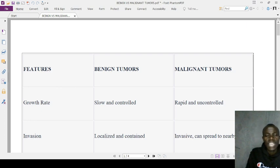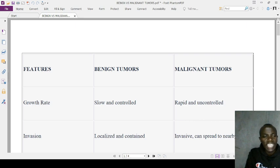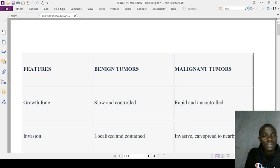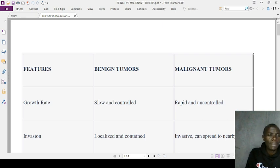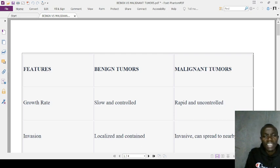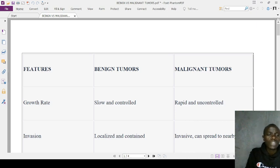In terms of DNA changes, benign tumors have few genetic mutations as opposed to malignant tumors which have an accumulation of genetic mutations. Tissue destruction is minimal in benign tumors, whereas malignant tumors cause significant tissue destruction. Benign tumors rarely regress spontaneously, but malignant tumors may regress under certain conditions.